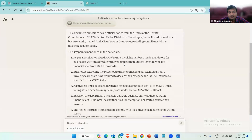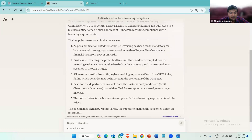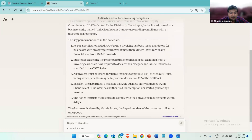They have mentioned that you have to generate the invoice if there's more than five crores. And in the fifth point, the notice instructs the business to comply with the e-invoicing requirement within five days.